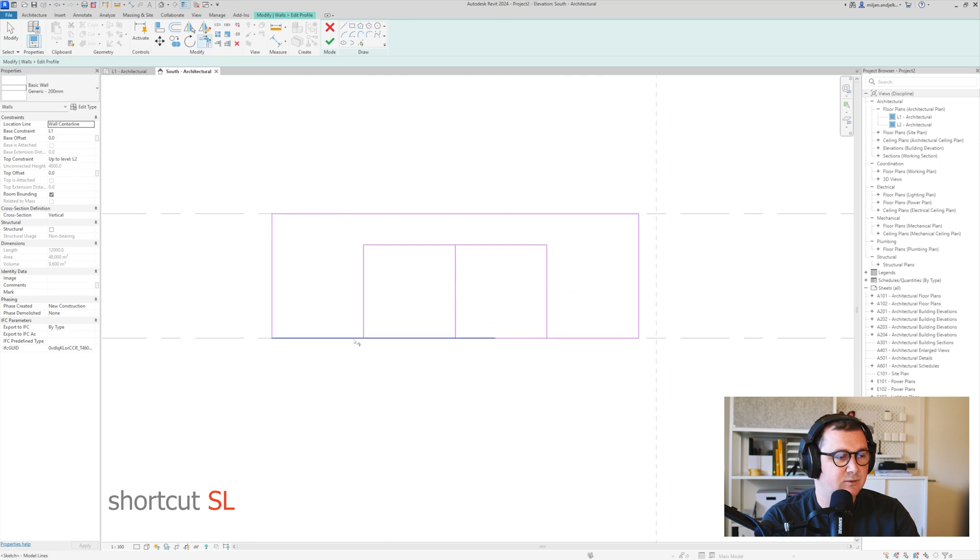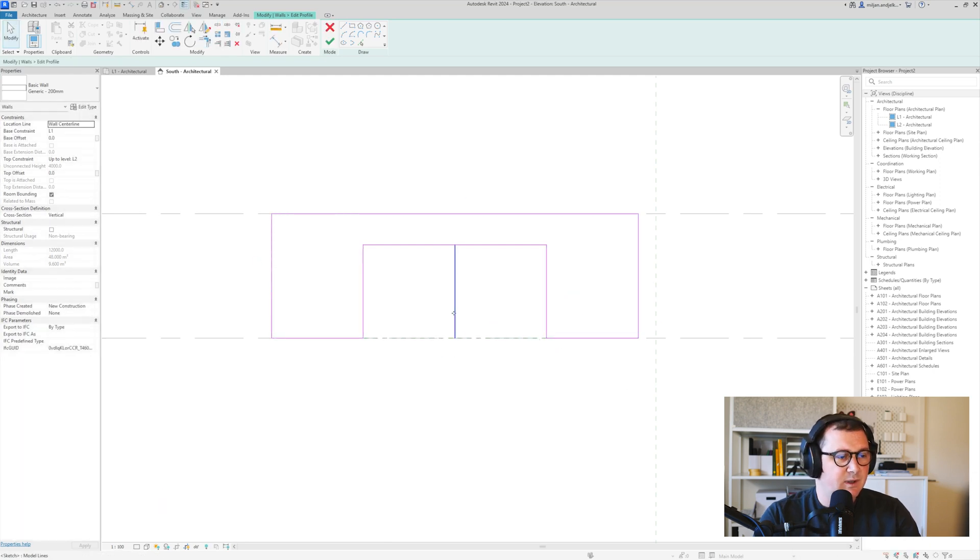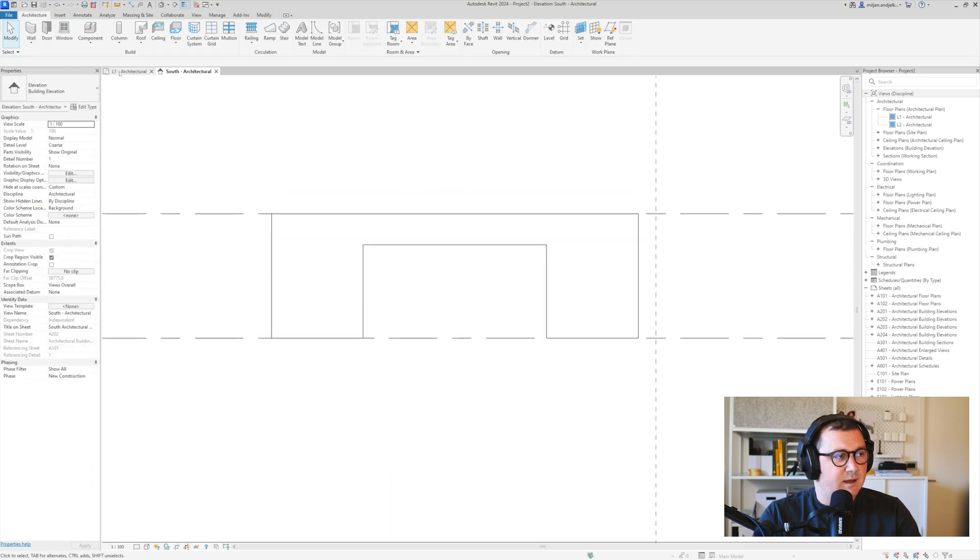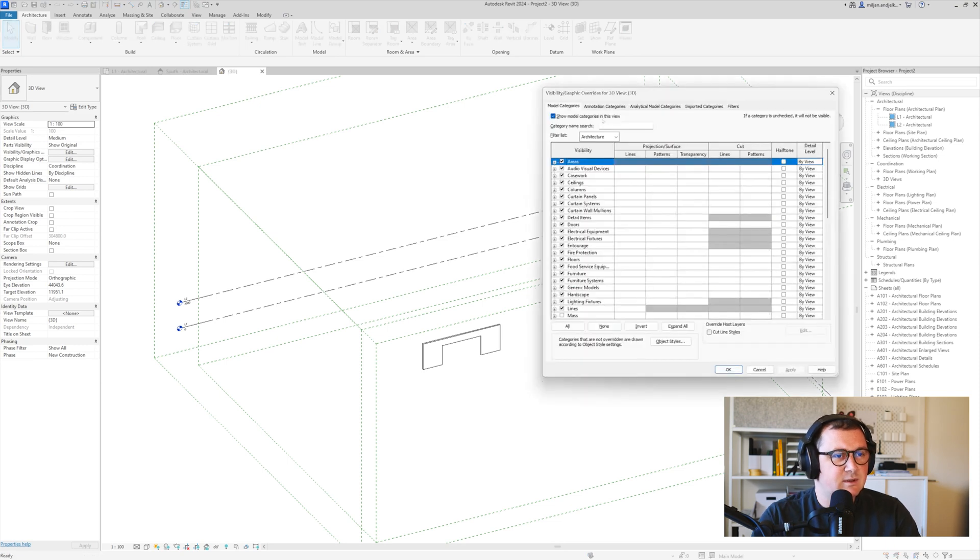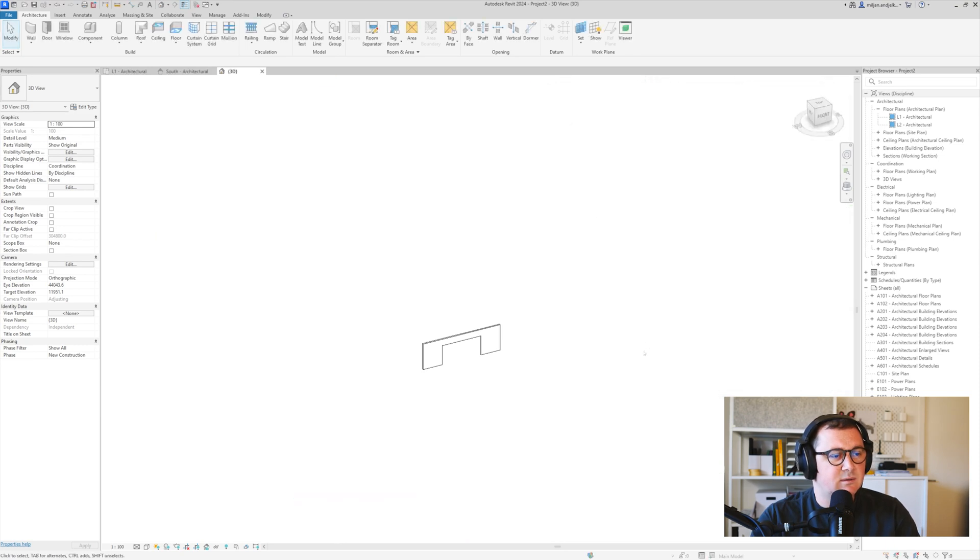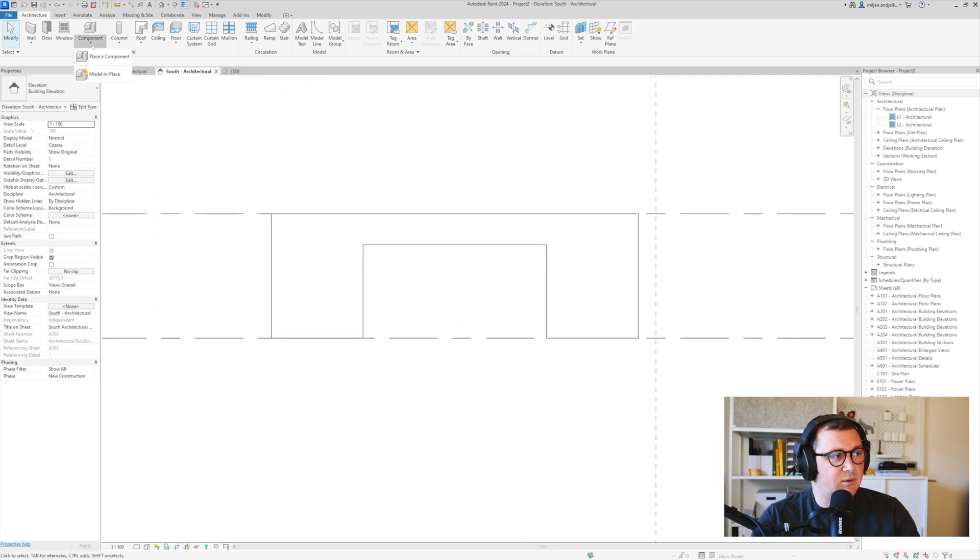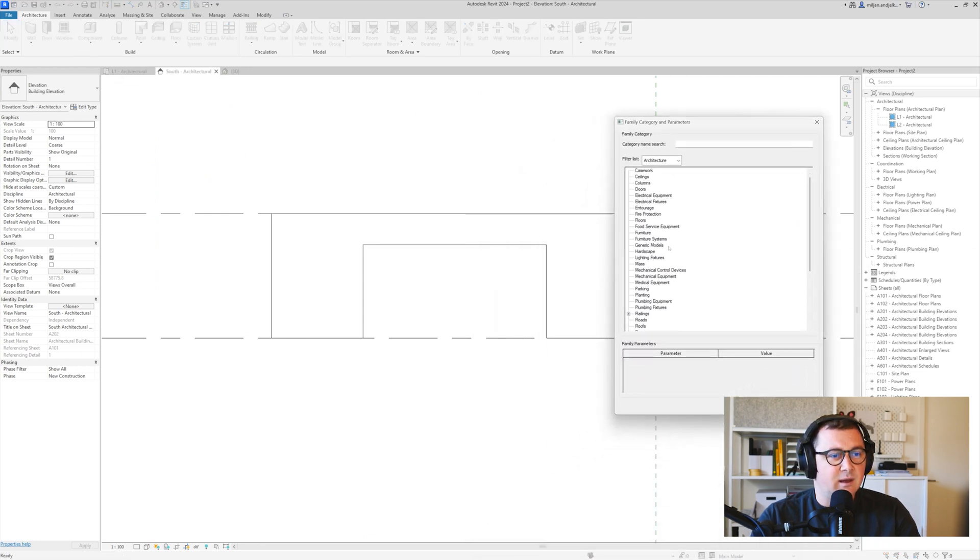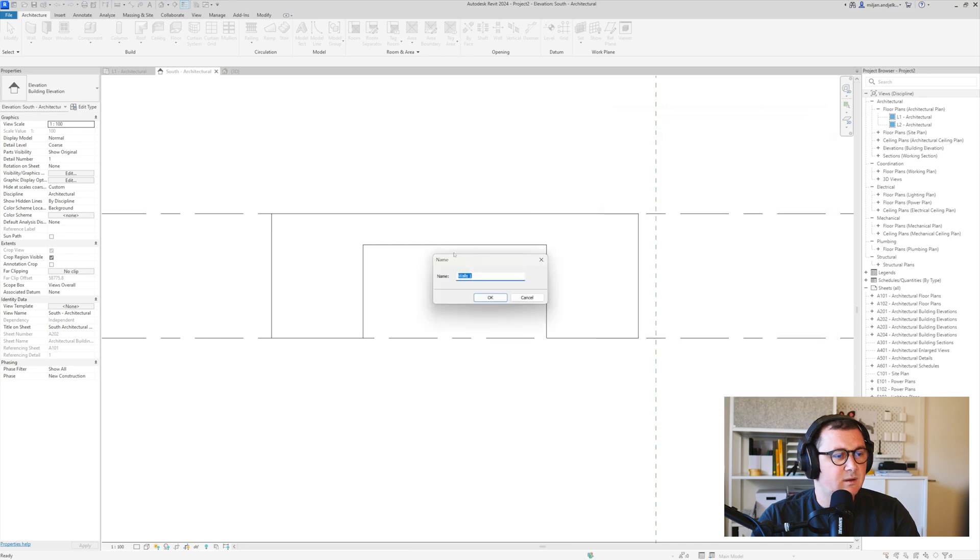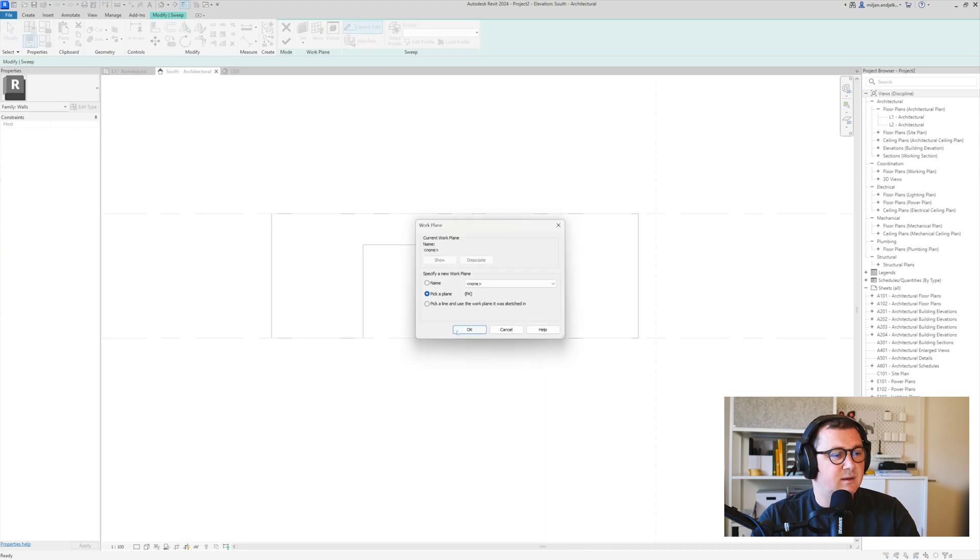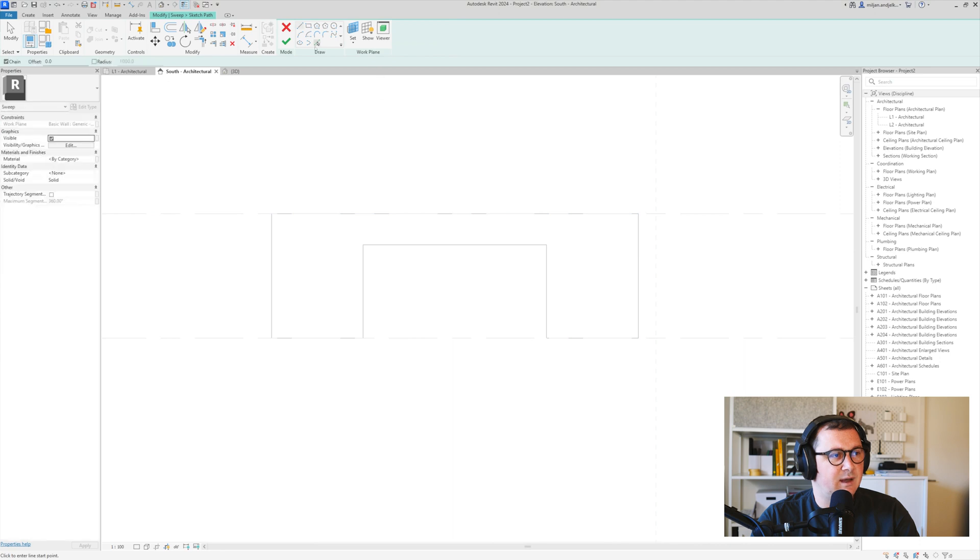categories. Now what I can do is go to the south elevation, go to Component, Model in Place, and we'll take Walls. I'm going to take a Sweep. For the path, I have to pick the plane first—it's going to be this face of the wall, and then the path